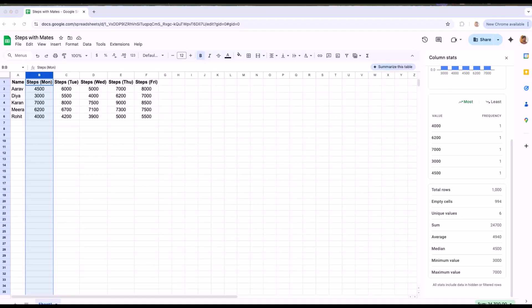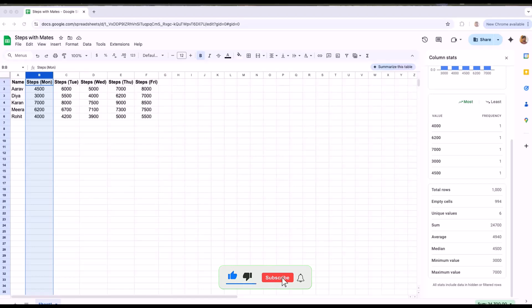And that's a wrap. Seven powerful Google Sheets features each explained with real world examples you can relate to. Like this video if it helped. Subscribe for more Google Workspace productivity hacks and let me know in the comments which feature will you start using today. Thank you. Bye-bye.